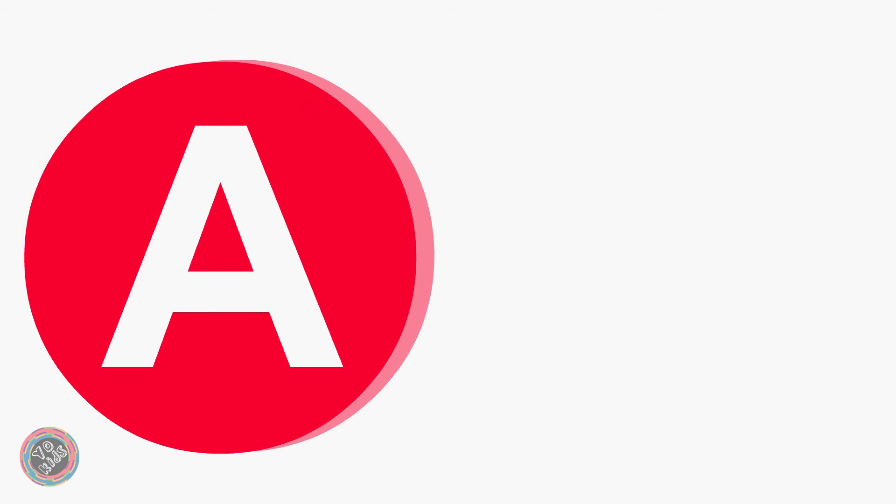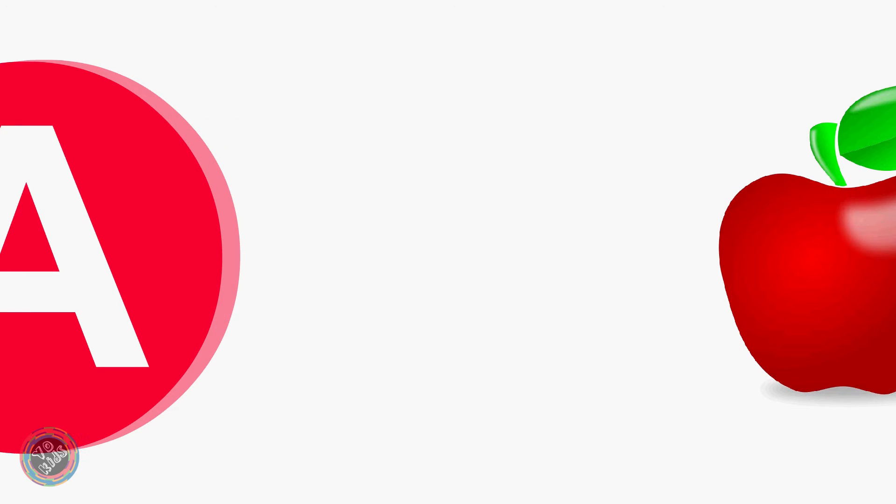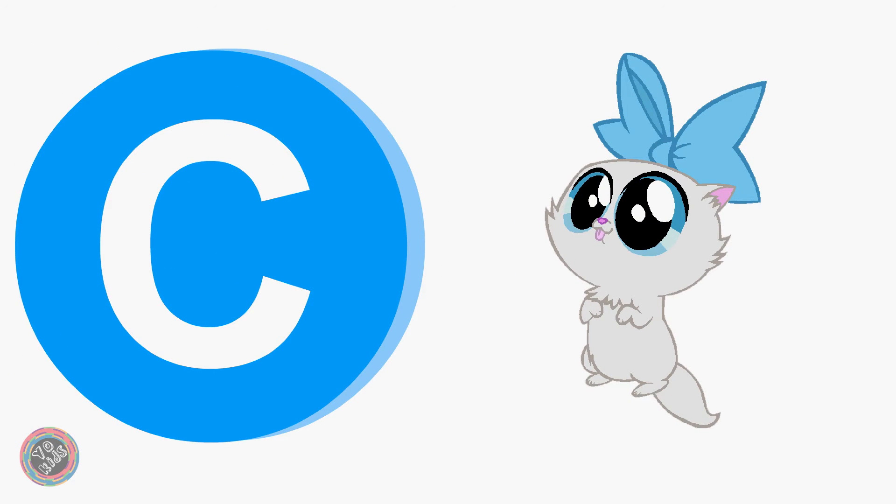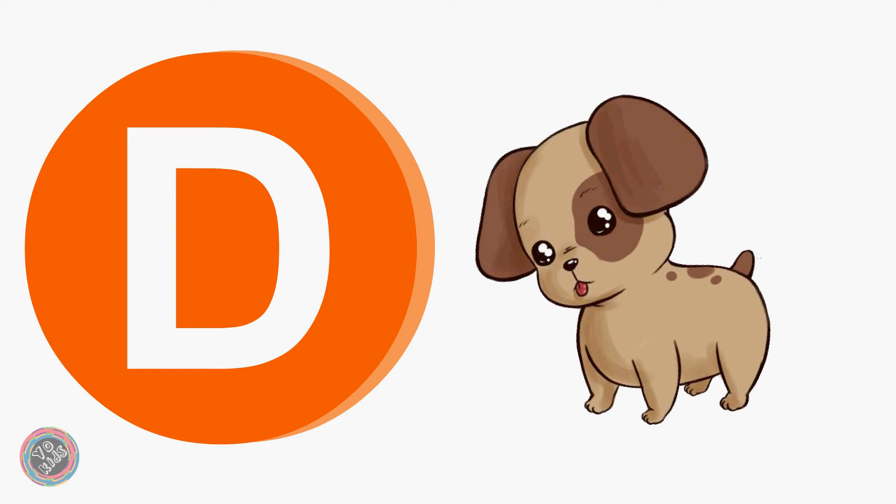A for Apple, B for Ball, C for Cat, D for Dog